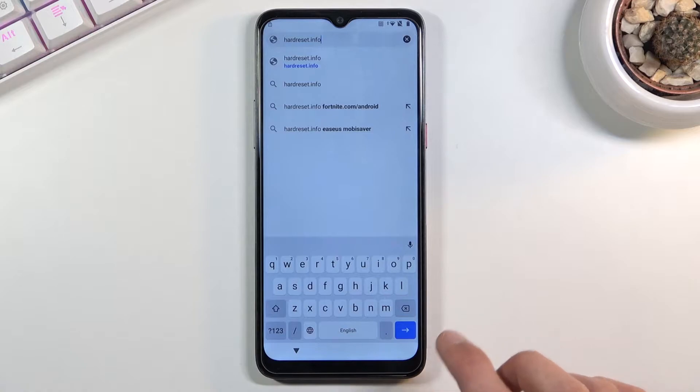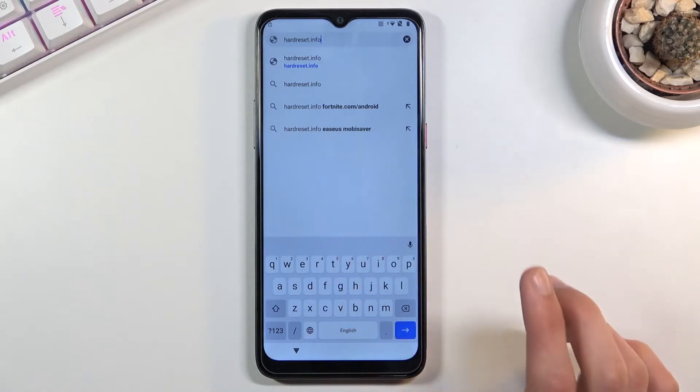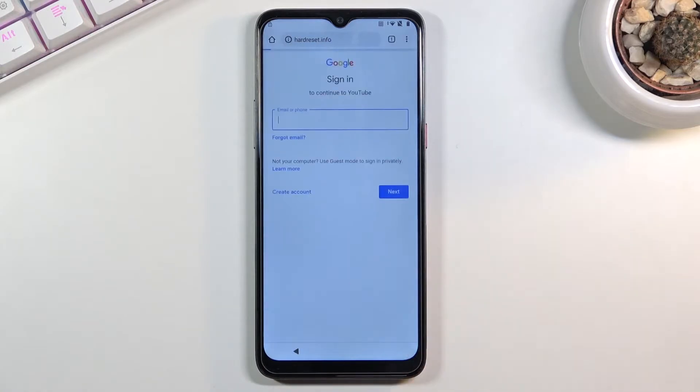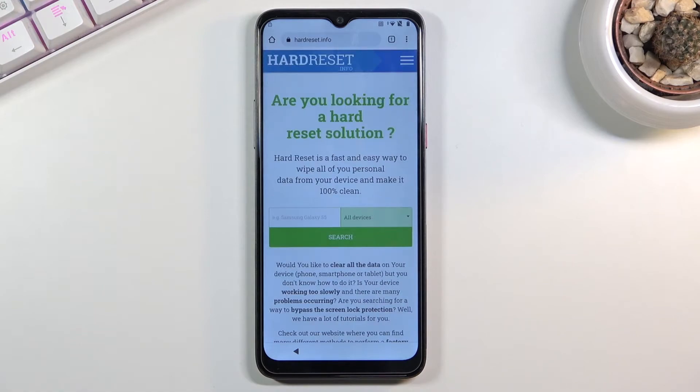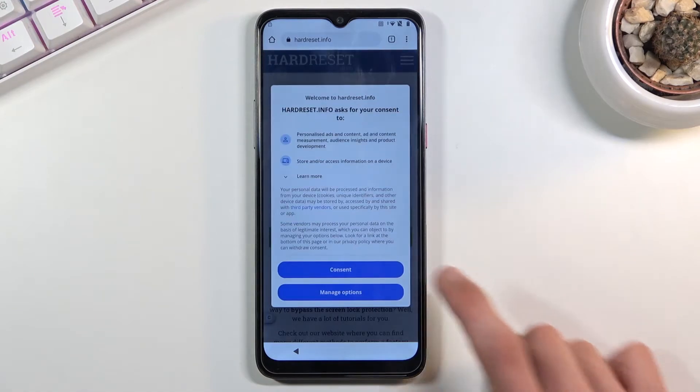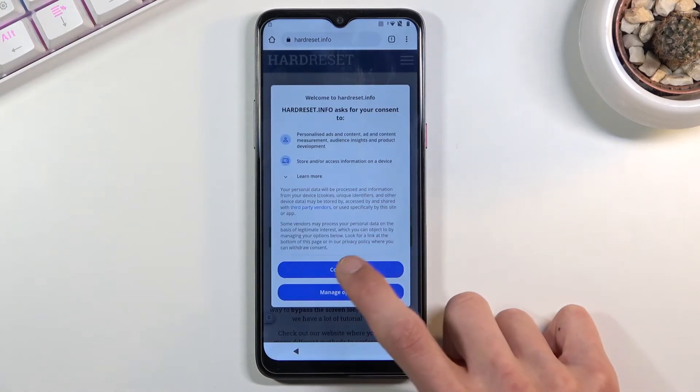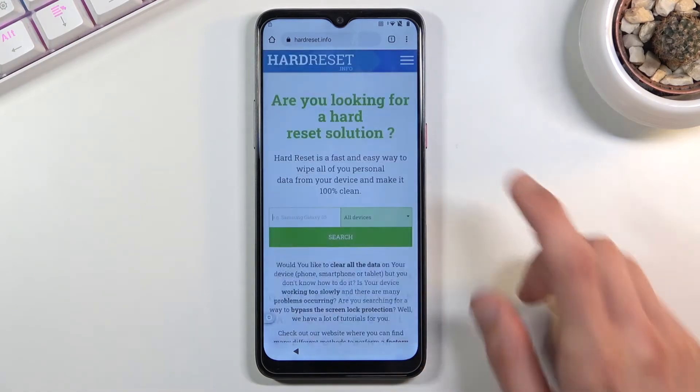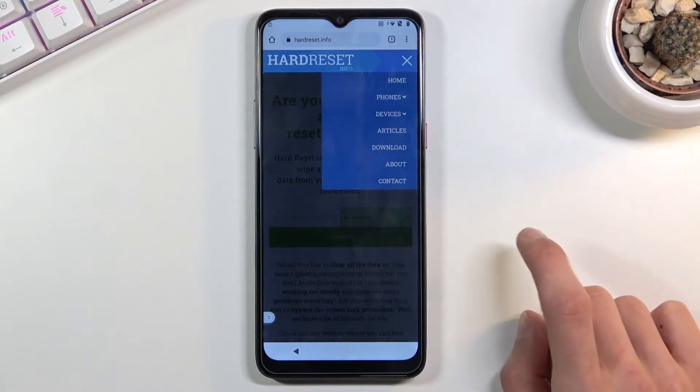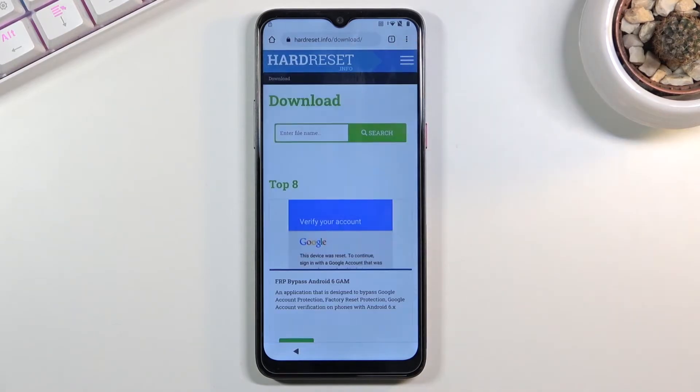Like so. Now if you need a moment to write it down, pause the video. Once you load up the website, just tap consent. You're going to tap on the three bars right over here and go to download.